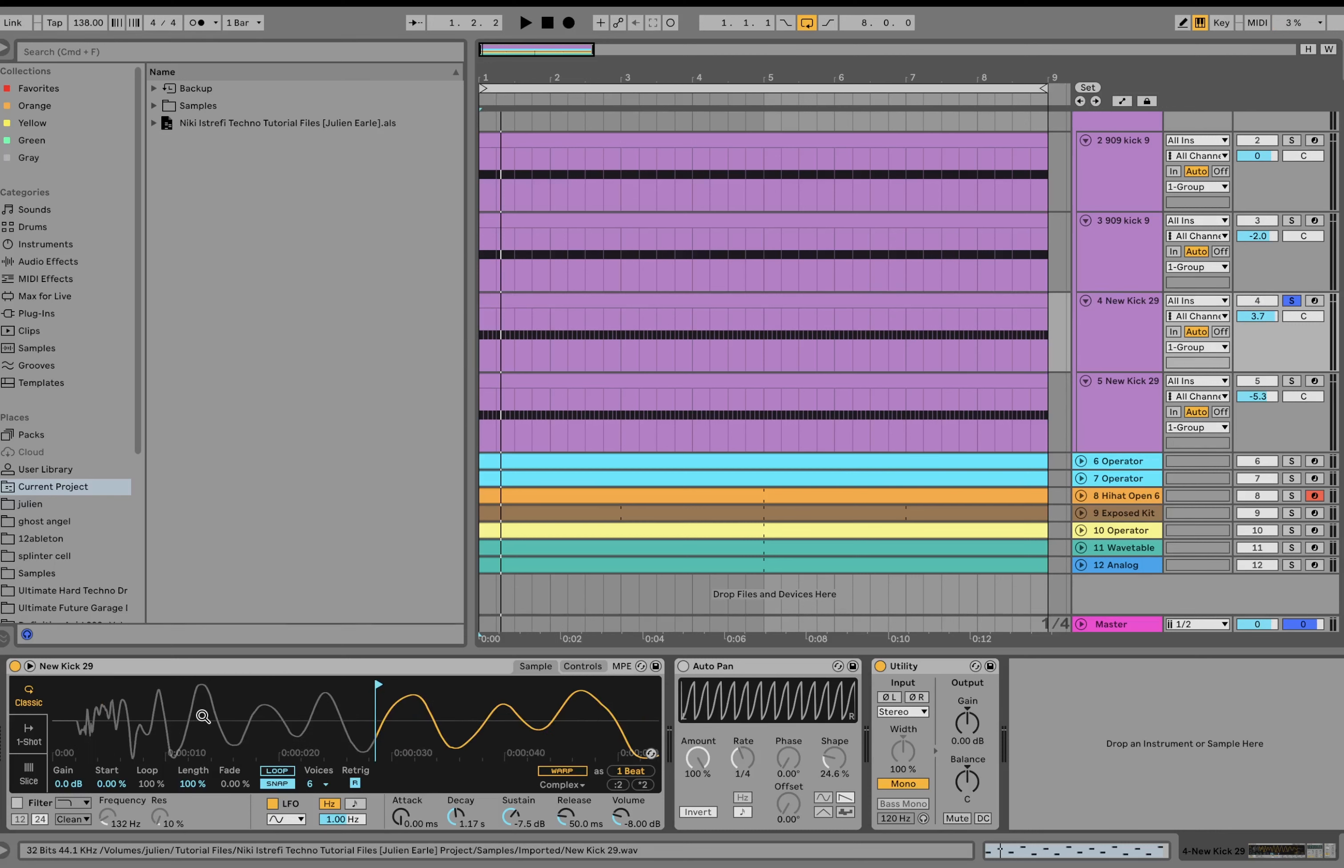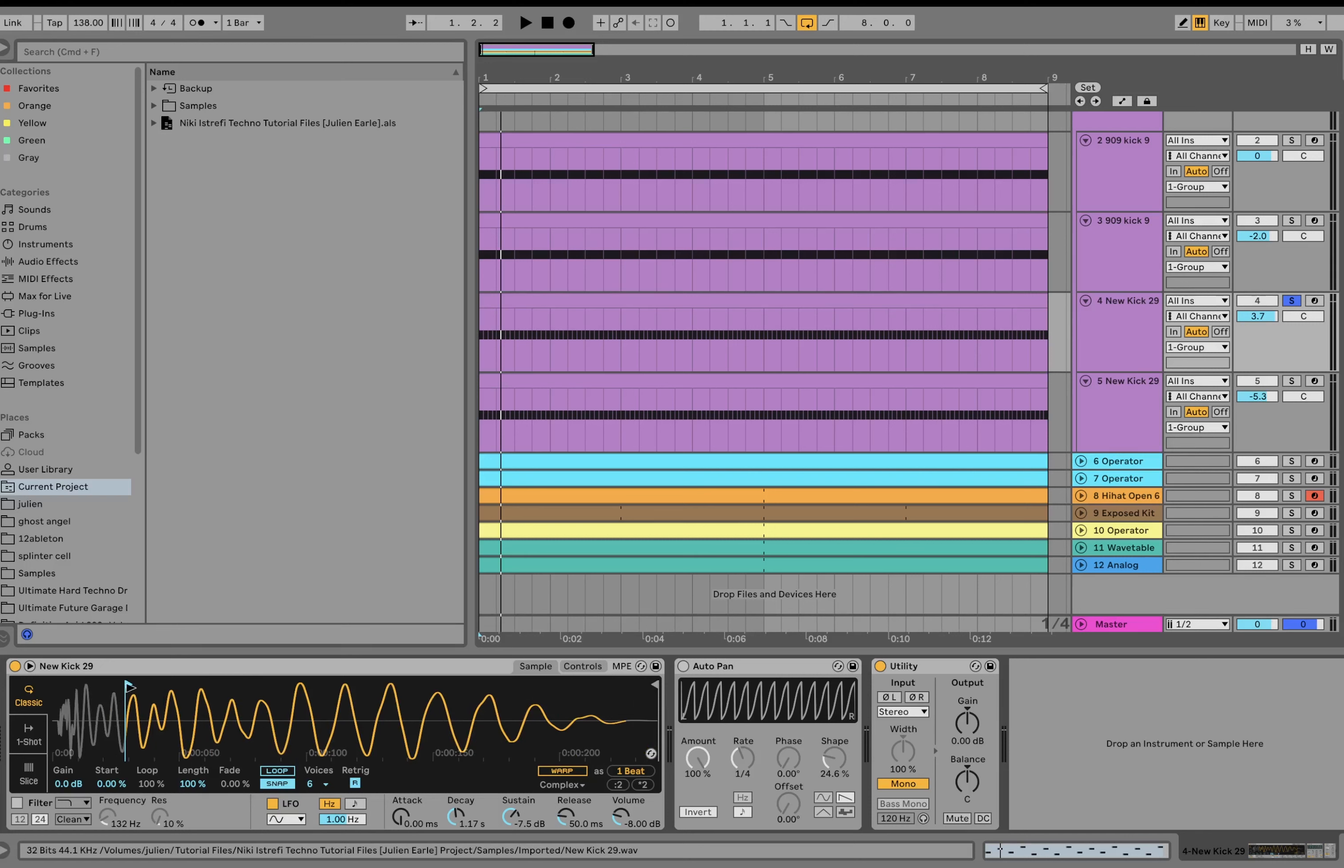You can see that where, like, the waveform here is closer together. And then it kind of spreads out. That's the pitch getting lower, right? So in theory, if you drag the start time over, you're able to play with the pitch of that and find that low pitch that's going to work. So that's what I did.